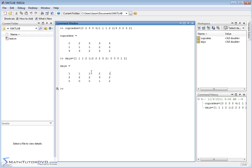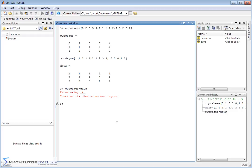The number of cupcakes a kid brought times the number of days they brought them gives the total. If you try to multiply these things together — cupcakes times days — you're going to get an error. When you multiply matrices in MATLAB, it always tries to do it the proper mathematical way. It checks that the number of columns in the first matrix equals the number of rows in the second. Here you have three rows and five columns, so there's no way to mathematically multiply them. Even if you could, it would multiply element across and down, summing them together — which is not what we want.